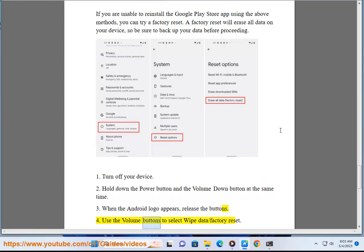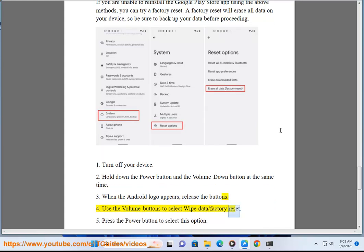Use the Volume buttons to select 'wipe data/factory reset'. Press the Power button to select this option.